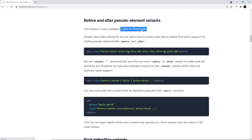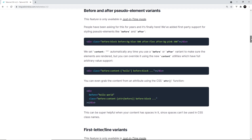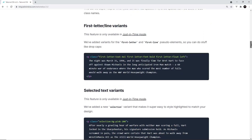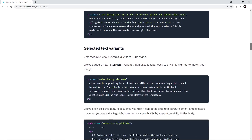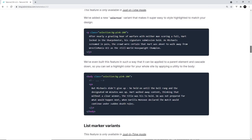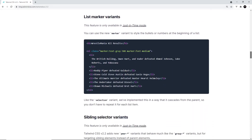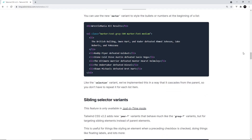So those were just some of the added variants that can be used with the just-in-time compiler. Without using just-in-time mode you can't use those extra variants. There are more available which you can find in the docs, so have a play around with those. Next up we're going to talk about another feature we can use: arbitrary values.